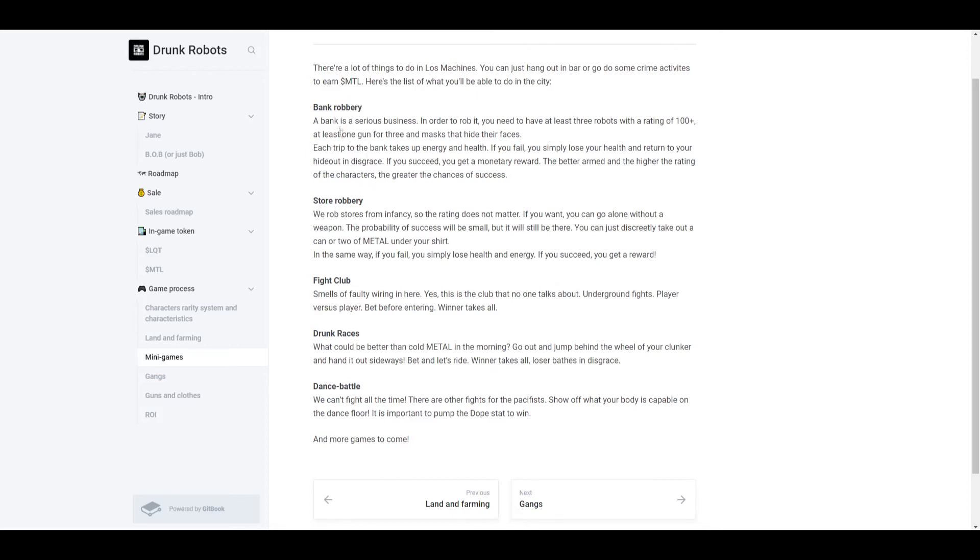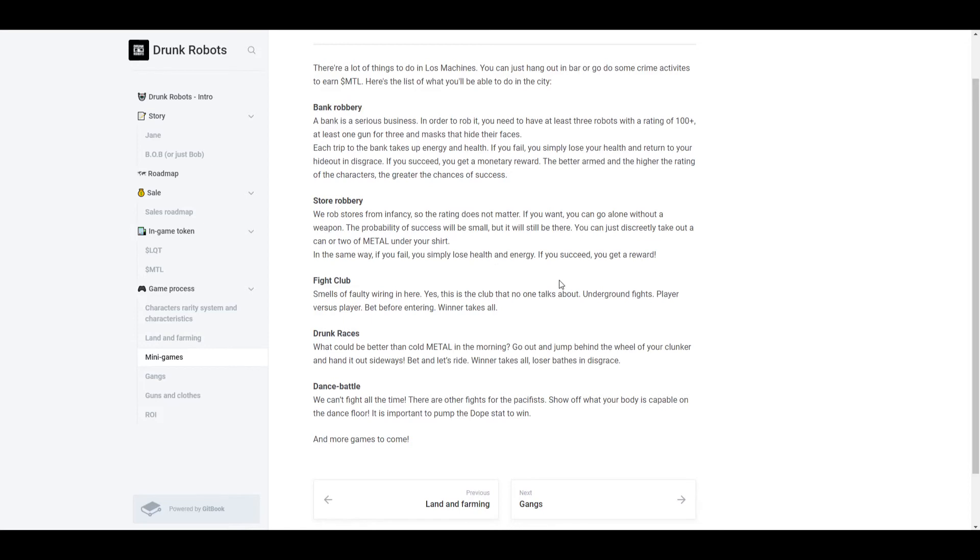Now what's a store robbery? Basically the smaller version of a bank robbery. Rating doesn't matter. You want to, you can go alone without a weapon. The probability of success will be small, but it will still be there. If you don't have a weapon, you can just discreetly take out a can or two of metal under your shirt. In the same way, if you fail, you simply lose health and energy. If you succeed, you get a reward. So bank robberies require a little more robots and NFTs like you need guns, masks, all that. Store robberies, very simple, and you only need your robot.